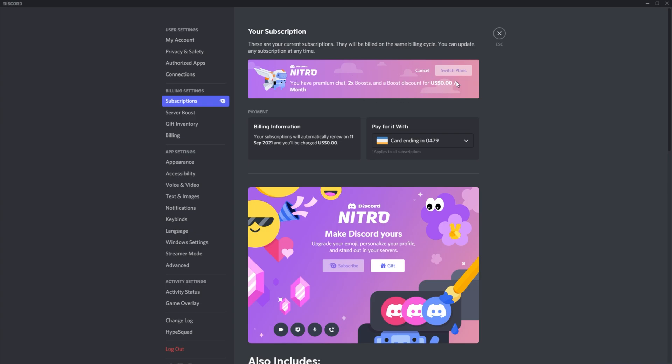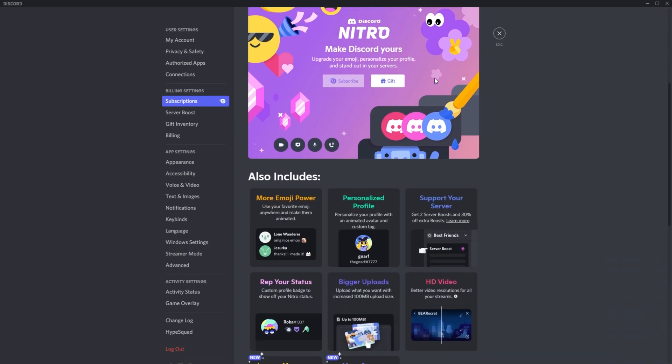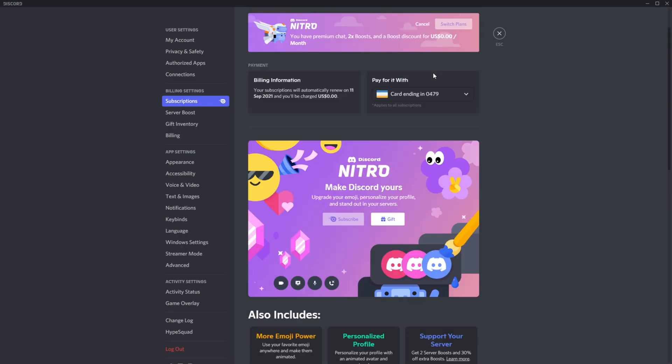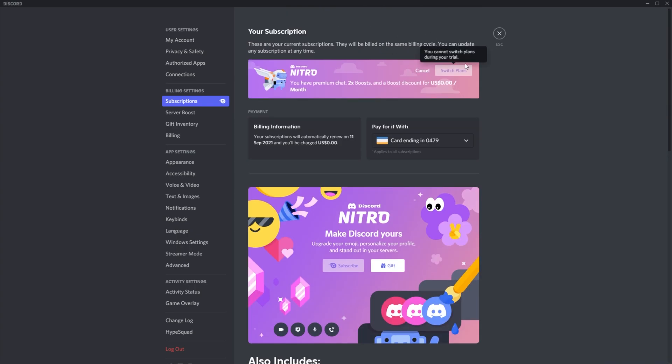Discord Nitro, there's a switch plans button, and a cancel button right next to it. This is the button that you need to click. However, before I go ahead and click this and show you what happens when you do click it, especially during this three-month trial, I'll show you how to get here on your mobile.